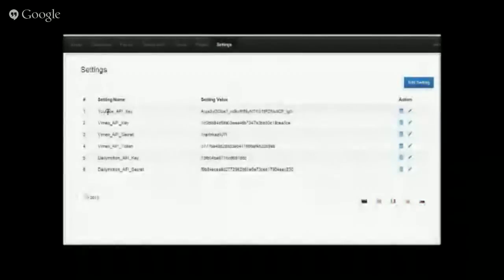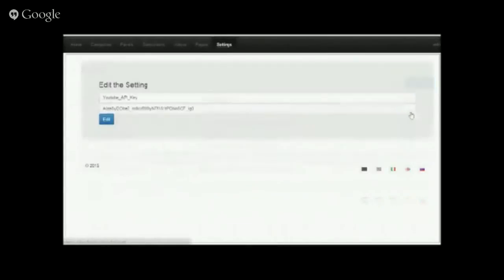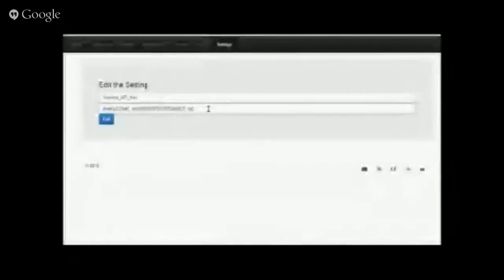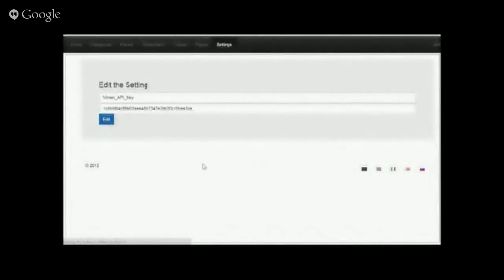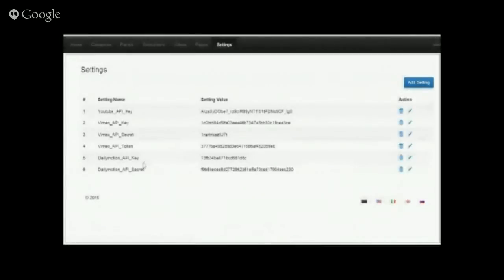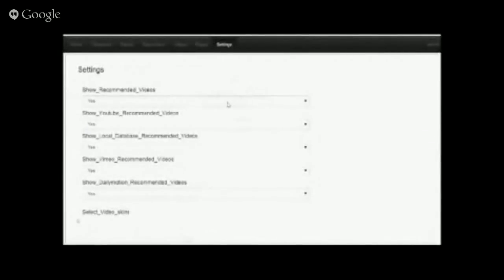Make sure that you have your YouTube, Vimeo, and Dailymotion API keys. To edit, just click the pencil icon and enter your API key from YouTube. Same thing with Vimeo — enter your API key from Vimeo — and the same thing with Dailymotion. Once you have those added, let's go into our video settings.